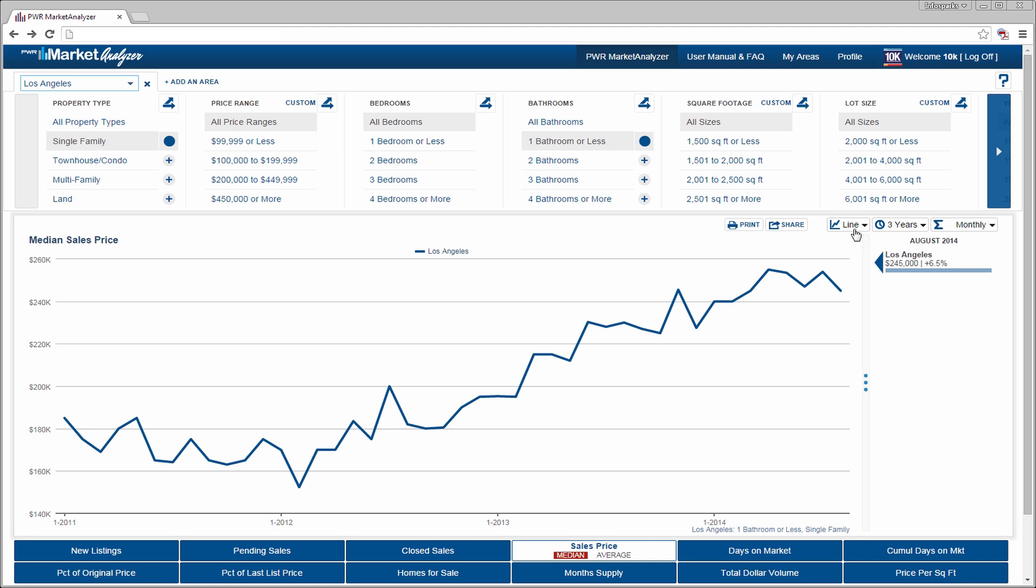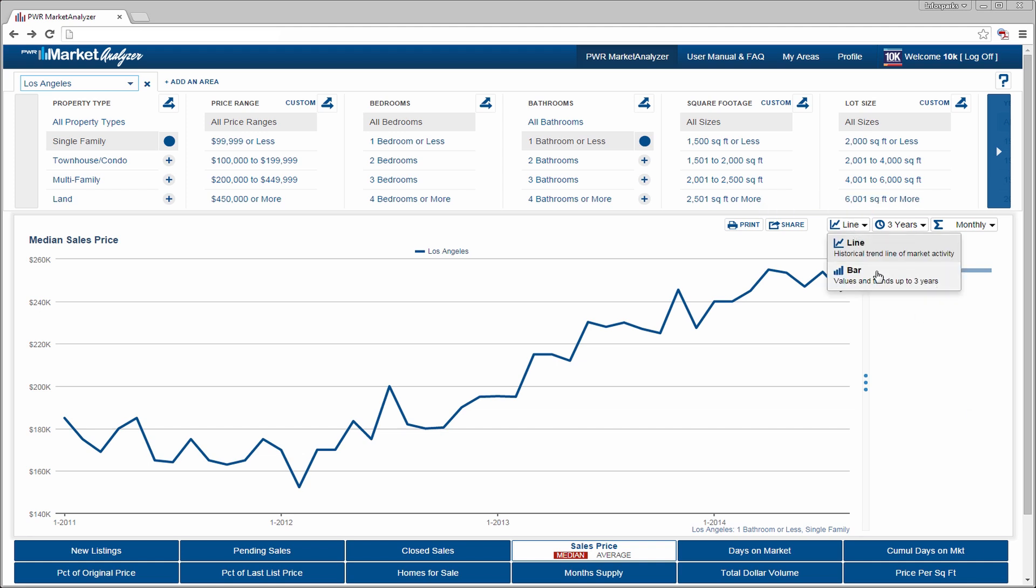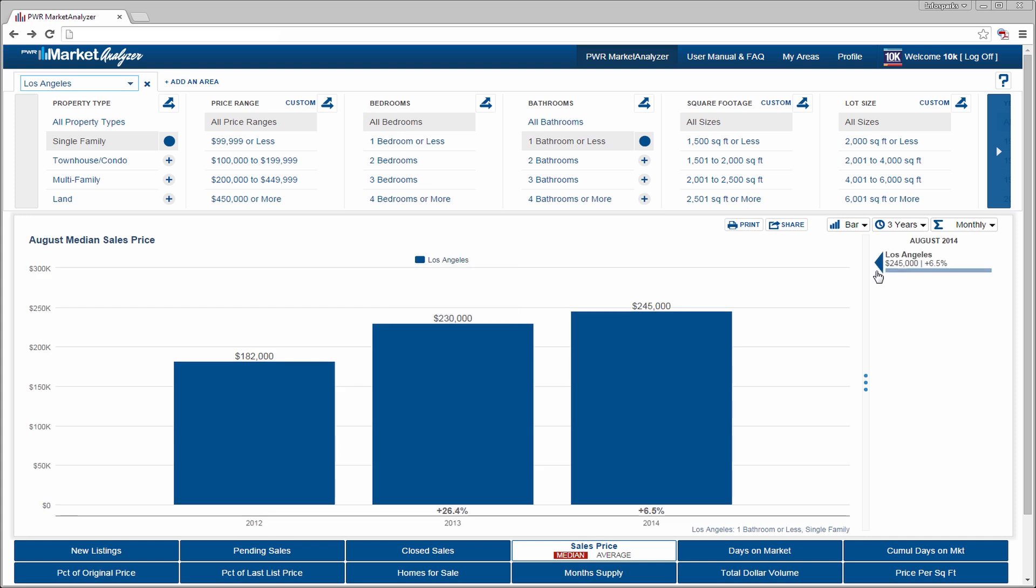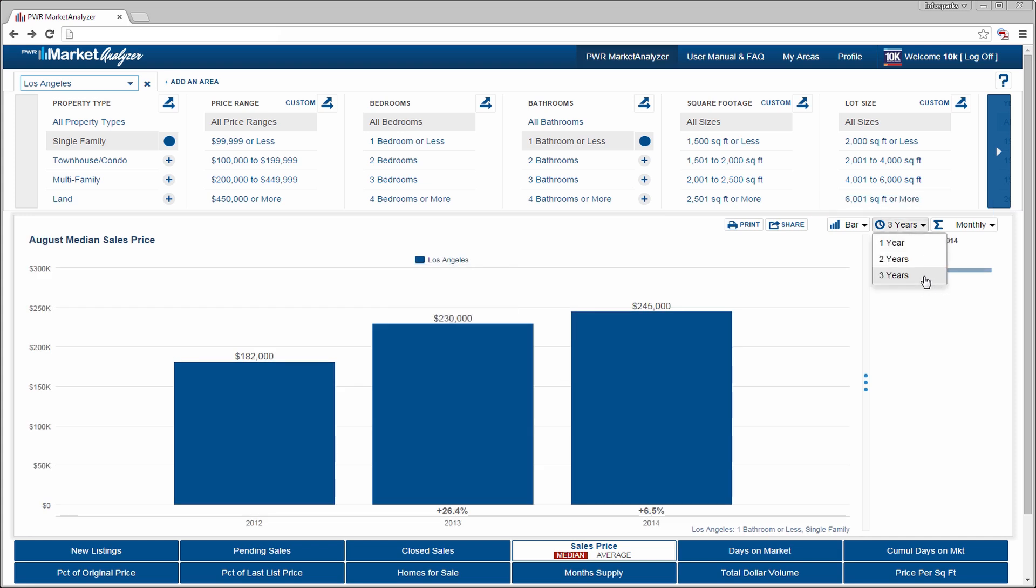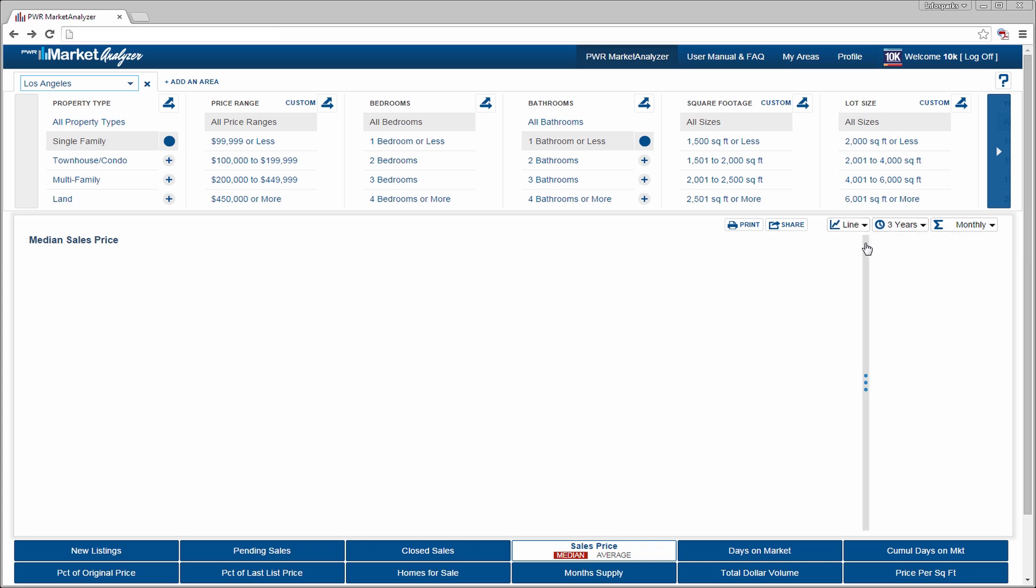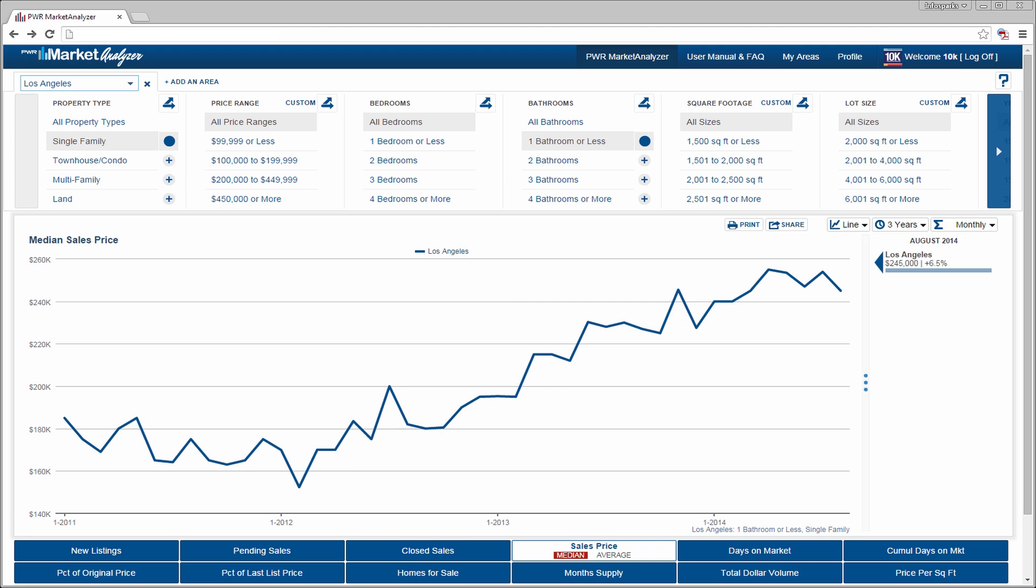From the graph drop-down next to the timeline drop-down, chart data can be displayed in multiple formats. For bar charts only, the maximum allowable number of years for historical comparison is 3. Beyond that, you should use a line chart.